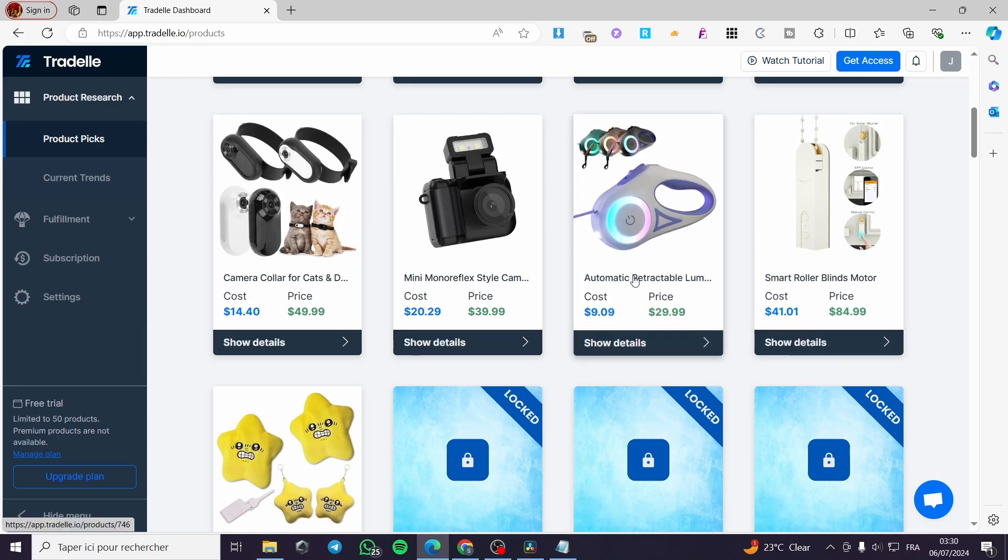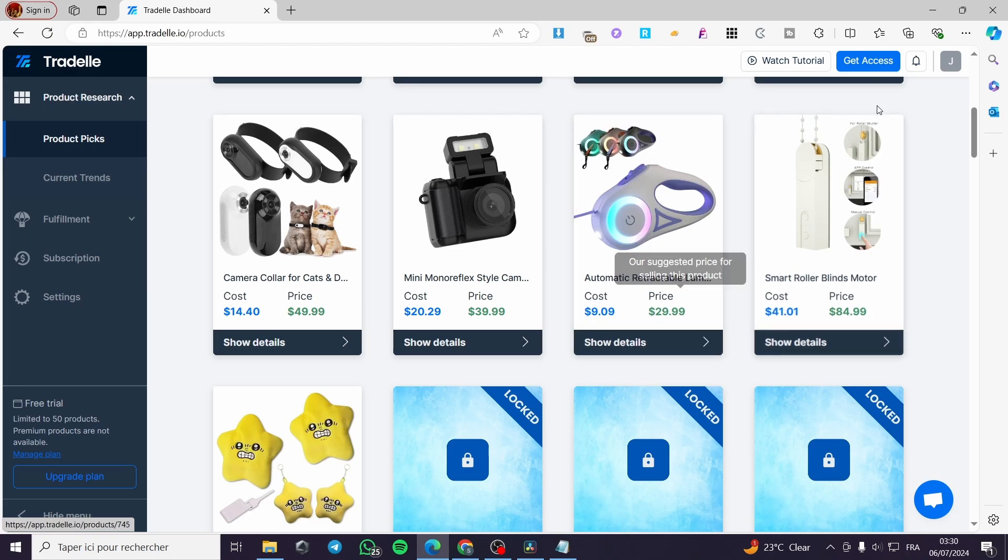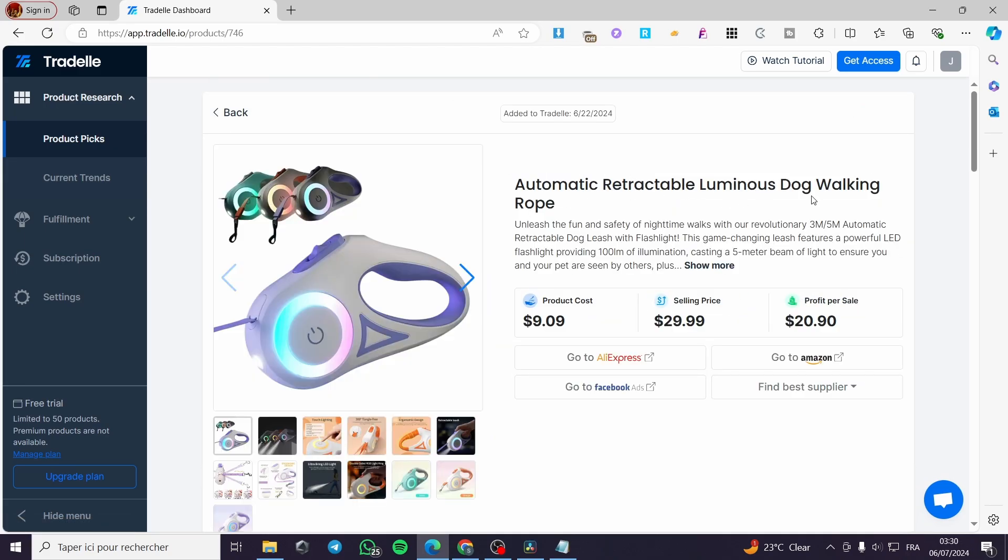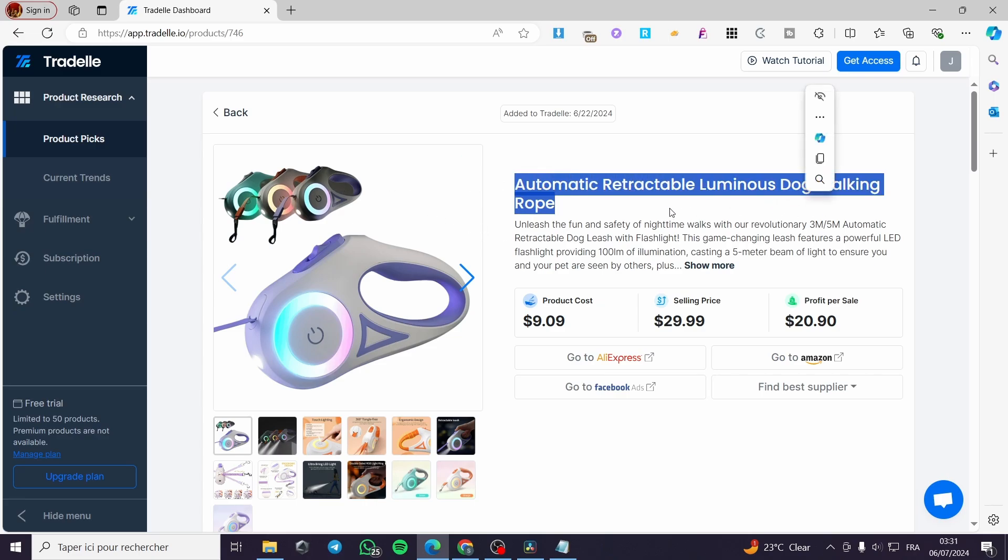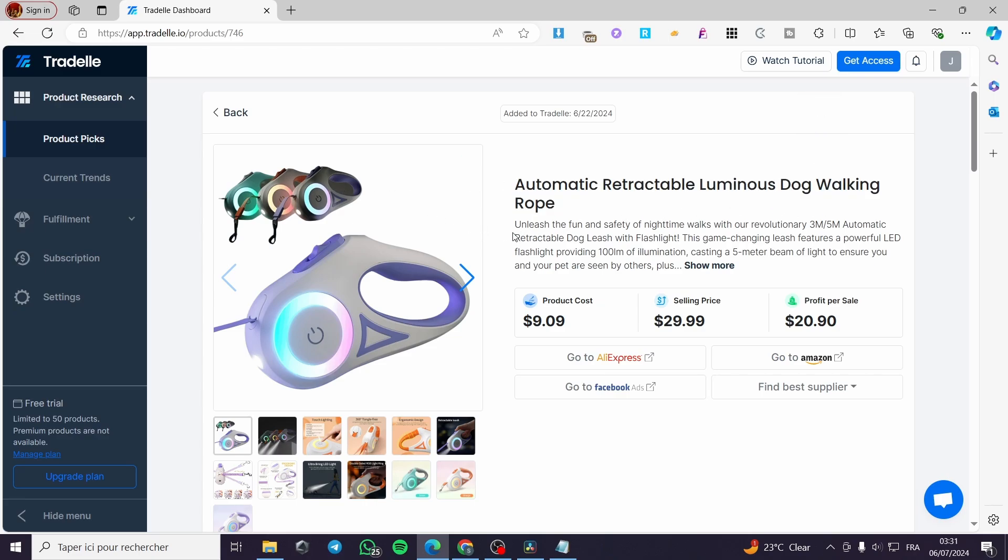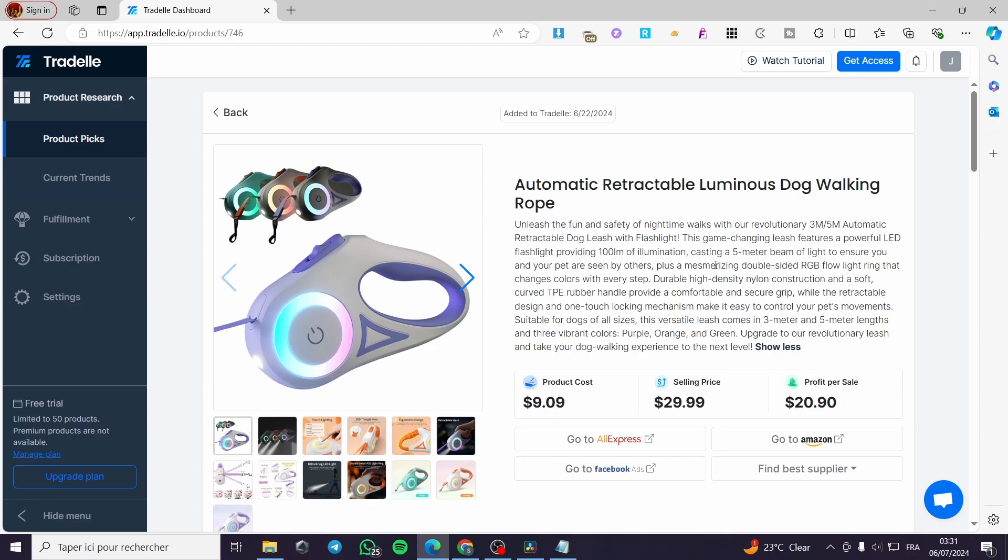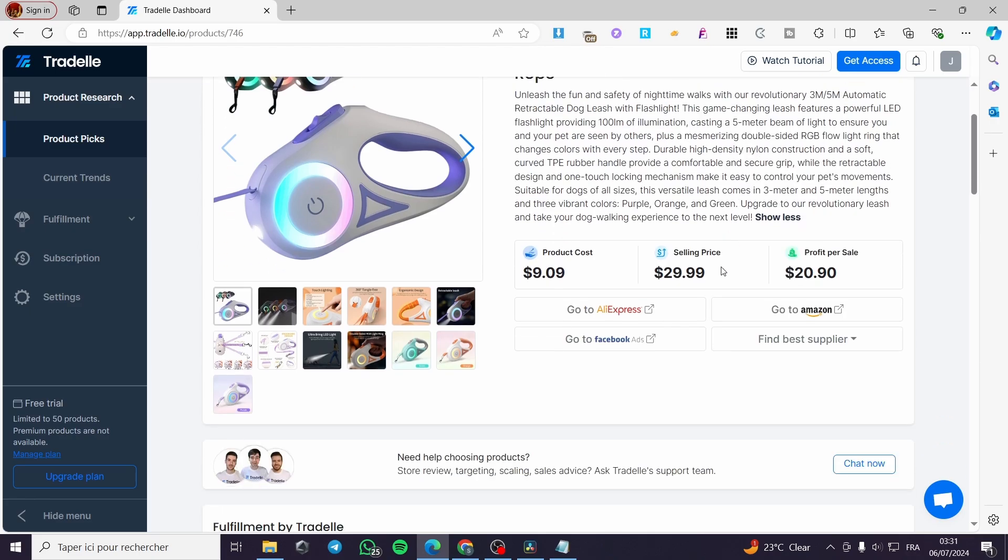Let's go ahead and click on this automatic retractable luminous dog walking rope. Here we have the product title, the product description and here we have the product cost, selling price and the profit per sale.